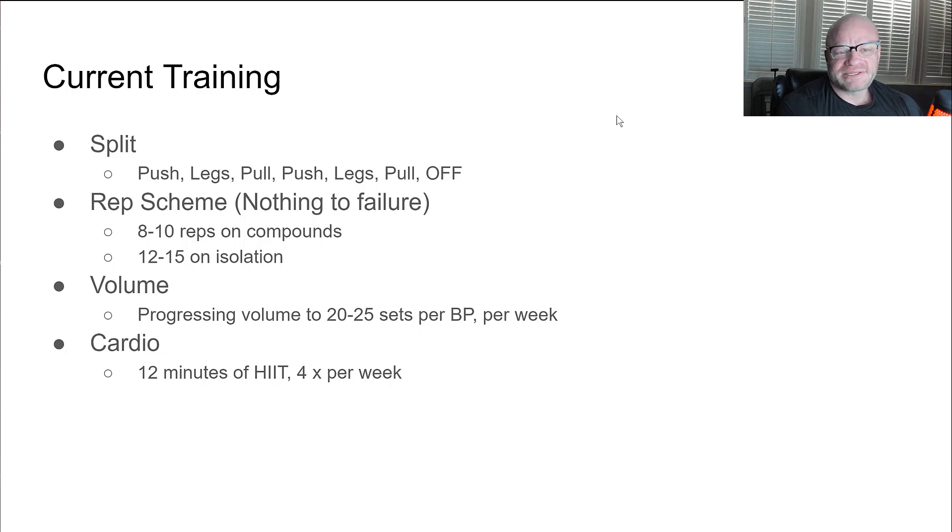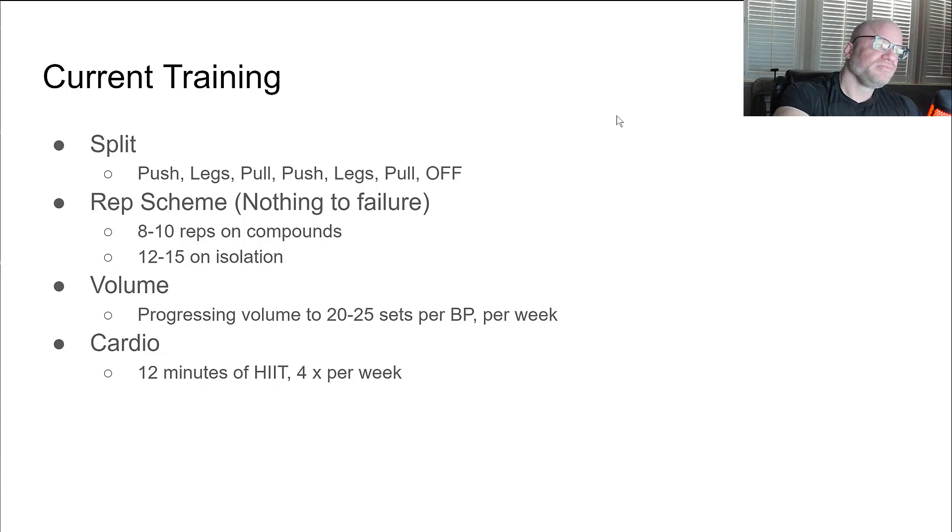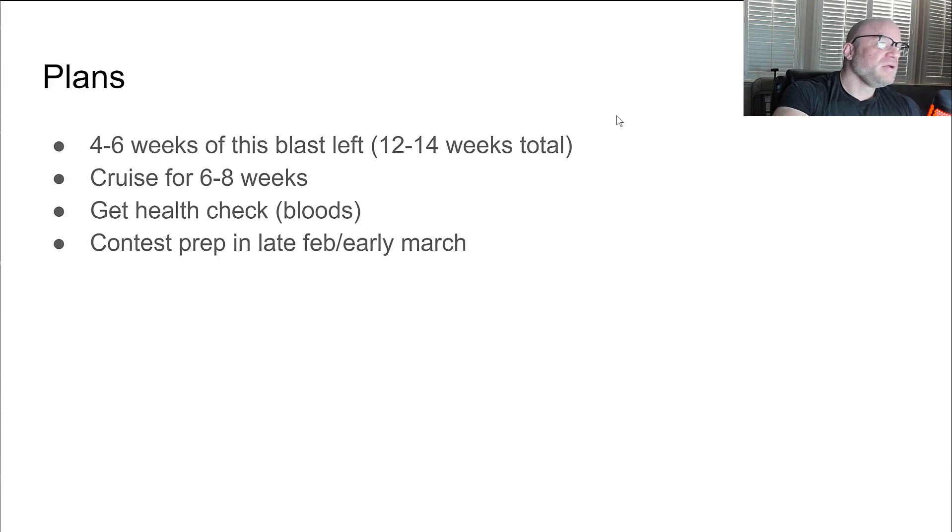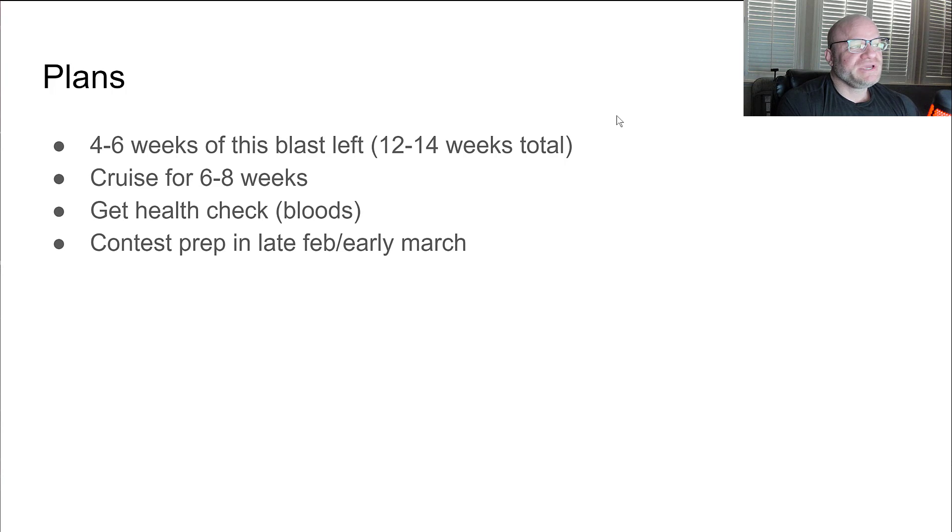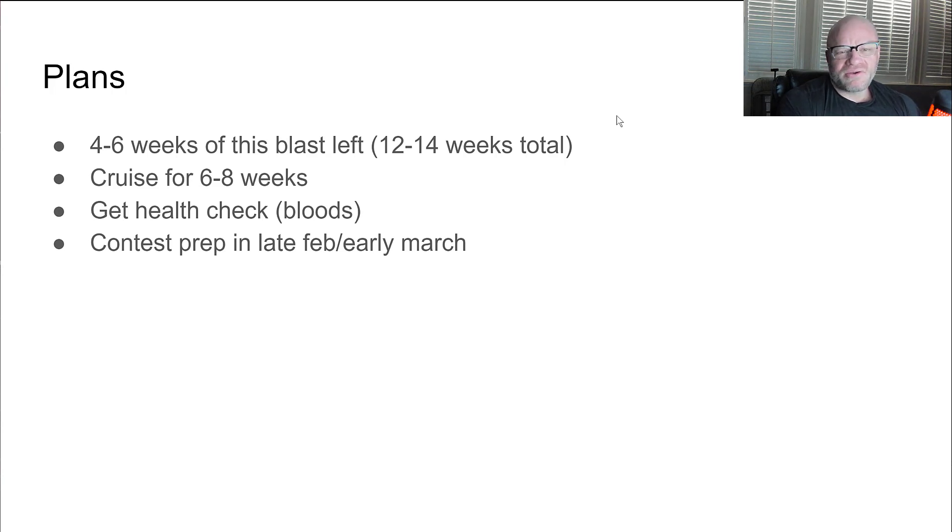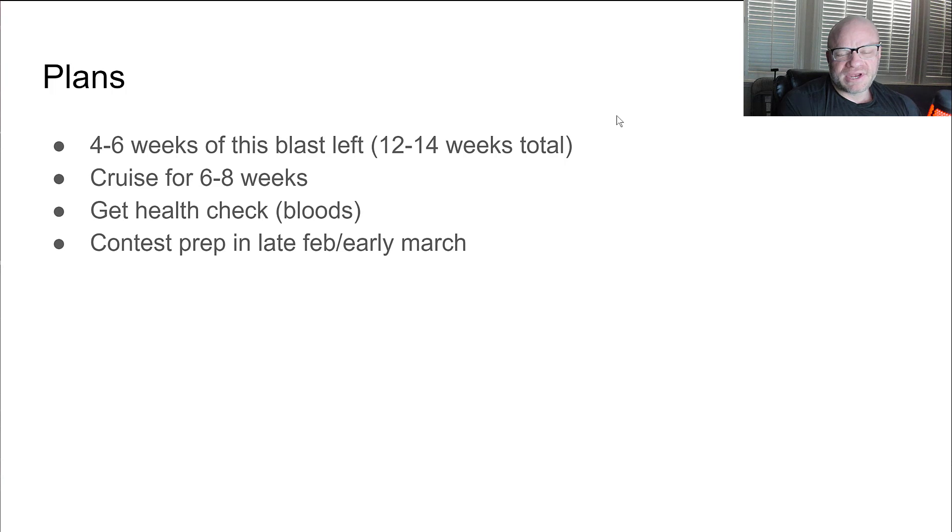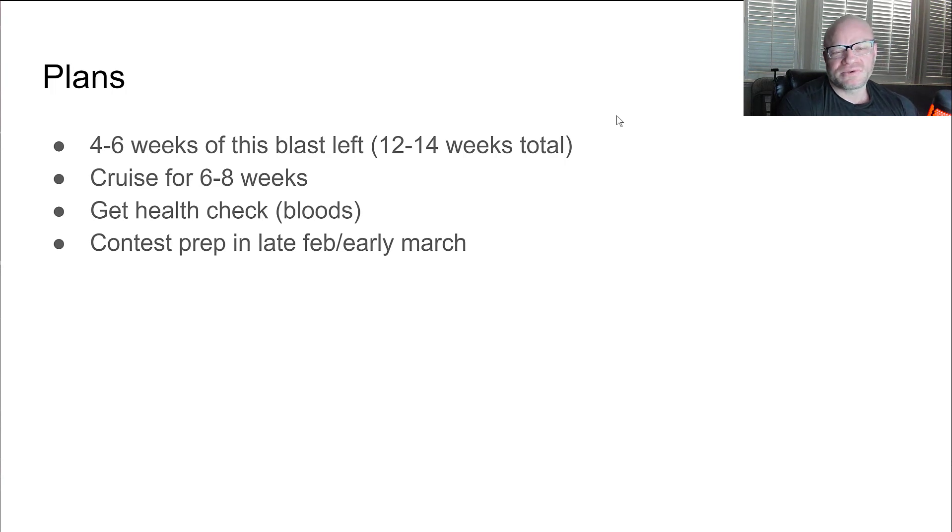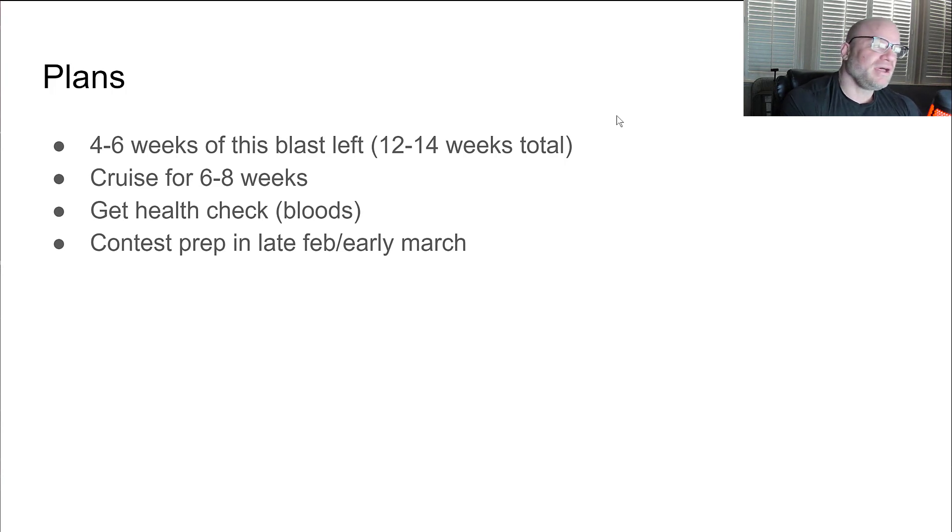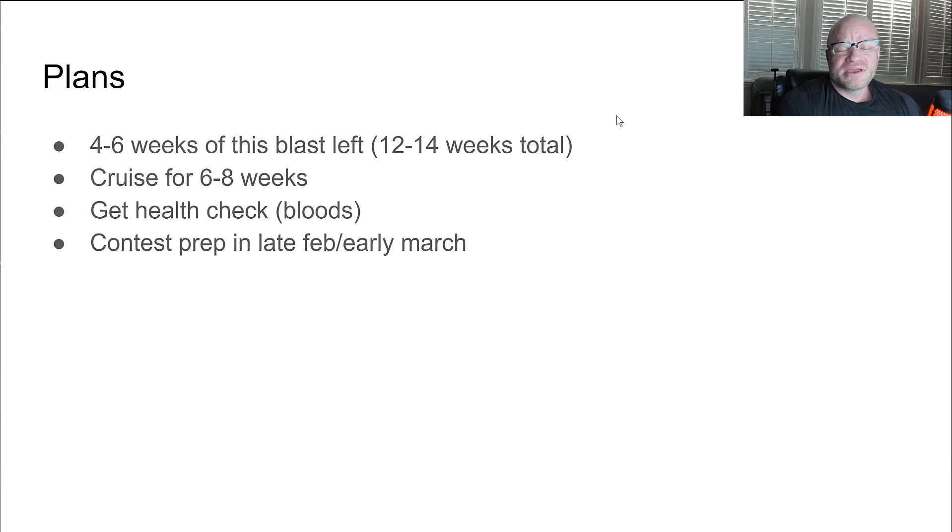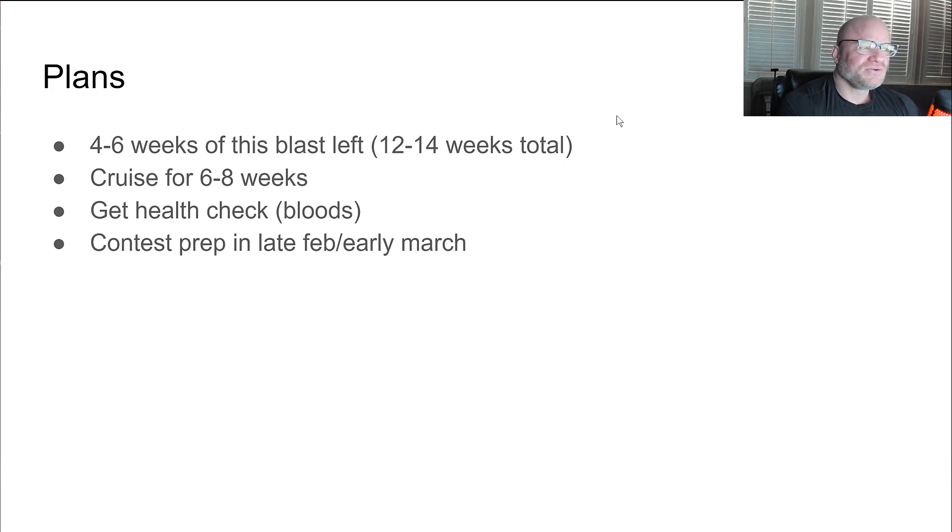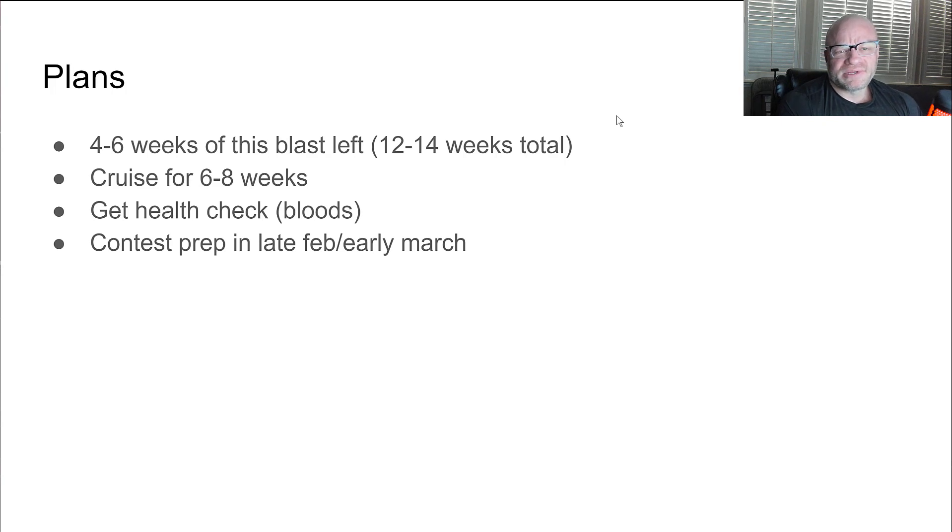My plans: I've got about 4 to 6 weeks left on this blast so it'll be 12 to 14 weeks total. I don't go like I have a loose idea of what I want to do but I'm trying to fit 2 to 3 training blocks into this one if I could. But you know if I can't, I can't. I'm feeling pretty beat up right now. I'm gonna be starting contest prep in late February. So I want to take a break from the PEDs for a while and just cruise on TRT for probably 6 to 8 weeks just to get myself healthy before I do my contest prep.